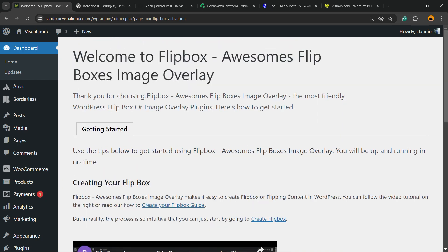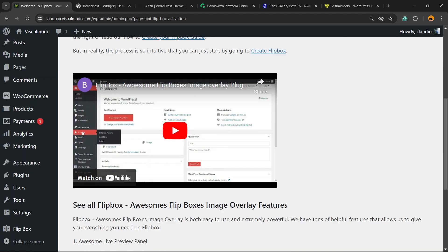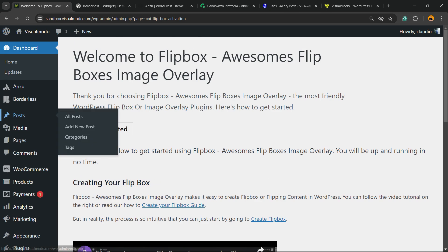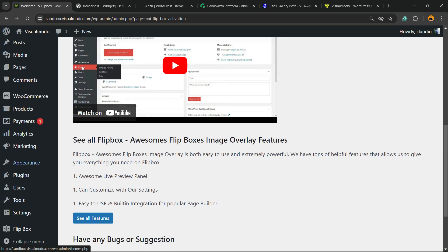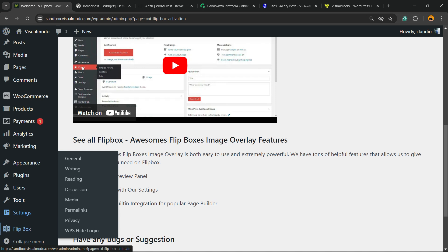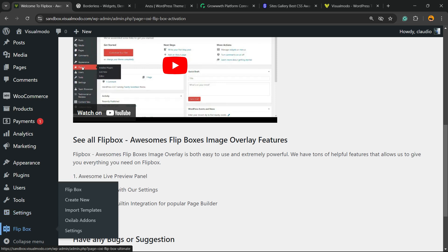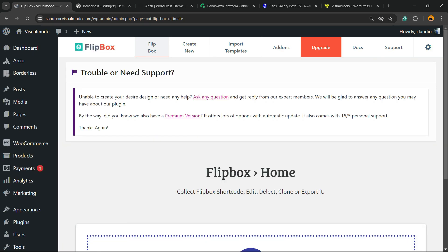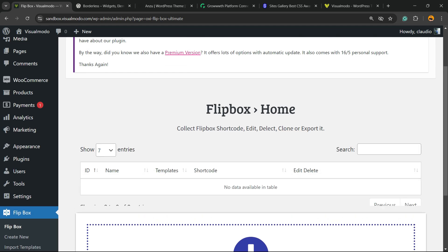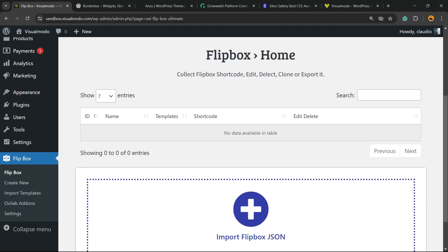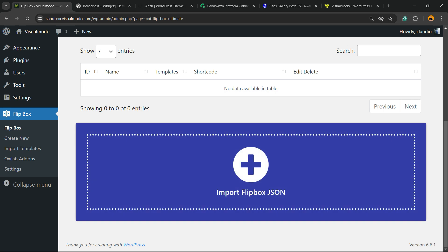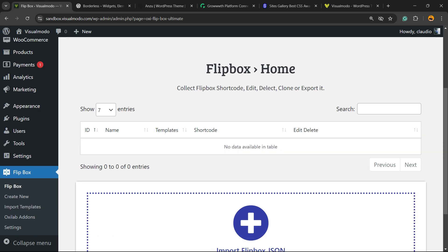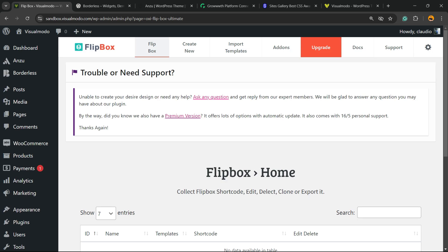If you review the WordPress left sidebar of menus once again, scroll down next to Settings. You're going to be able to find a new menu called Flip Box. Click on it, and click on Flip Box, the first menu.